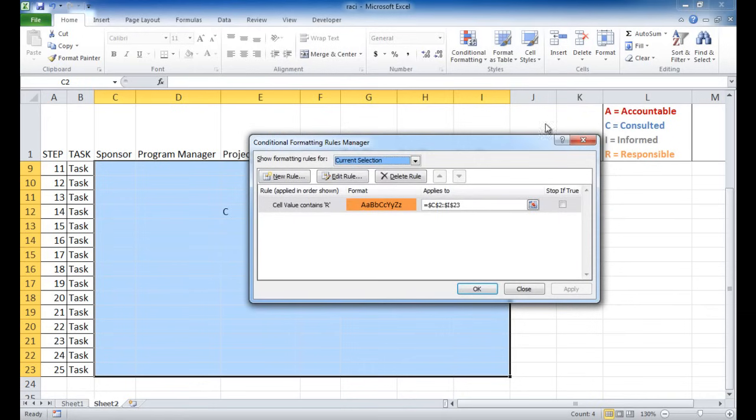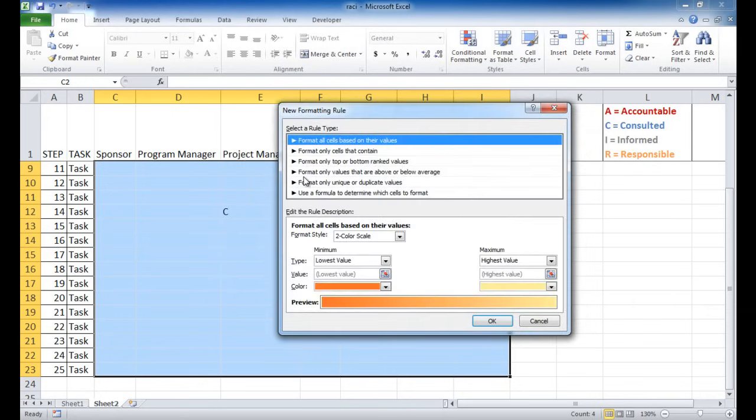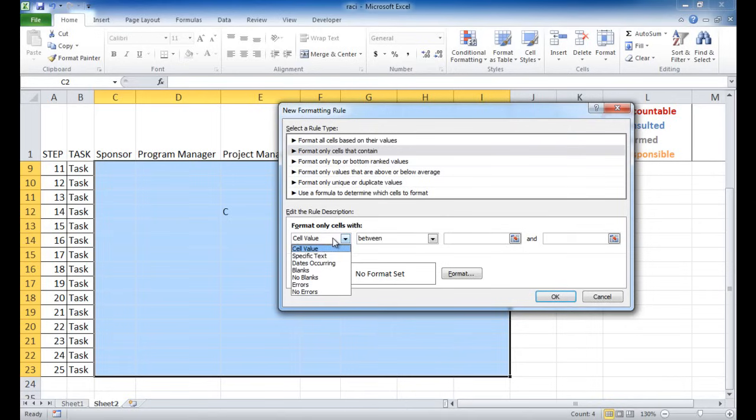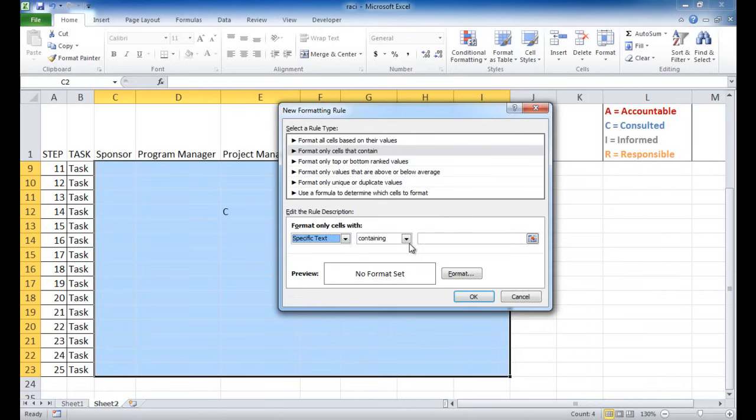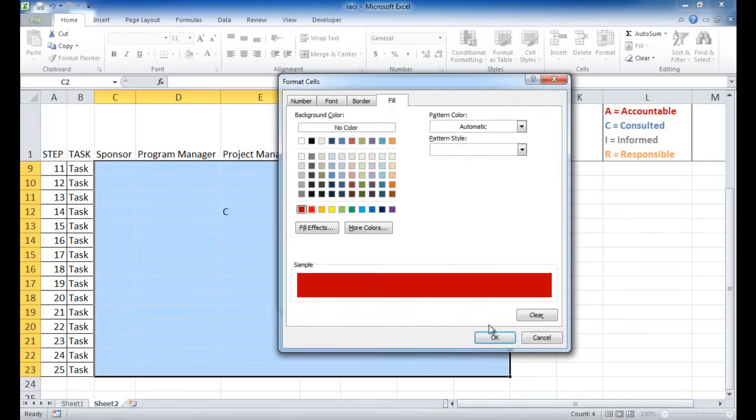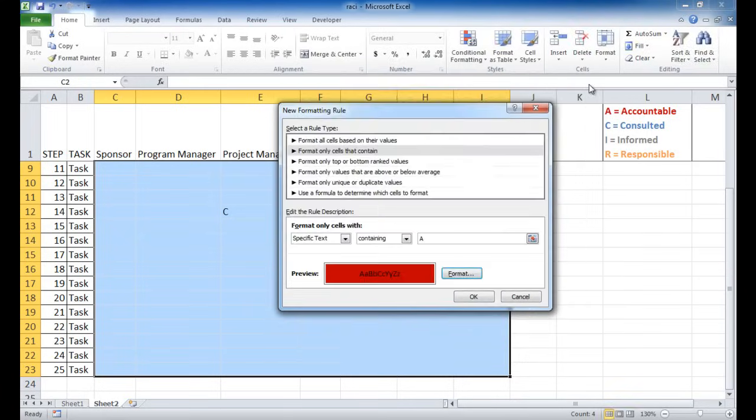For the A, let me go ahead and add a new rule. And go under format only cells that contain text, specific text. And if it contains the letter A, let me make that red. Click red here.